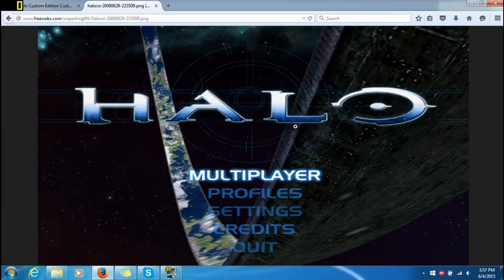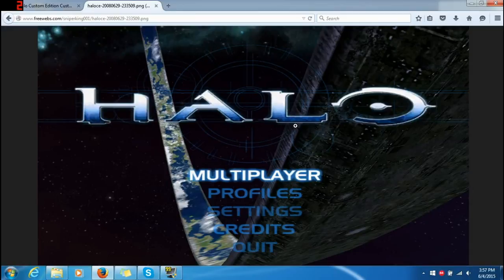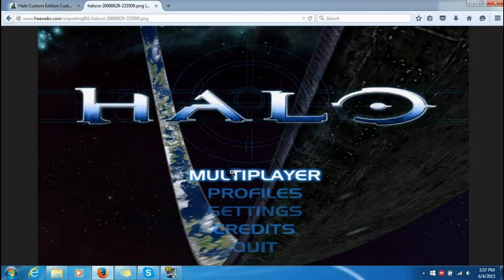Hey, what's up everybody, this is Nexus 71C here with a tutorial on how to get campaign onto Halo Custom Edition, because some people don't know how to do this and a couple people asked me to do this tutorial. My Halo looks a lot different now. Originally it only has multiplayer, profile, settings, credits, and quit — so if you want to play campaign or custom single player maps, the only way to do that is to get a custom UI.